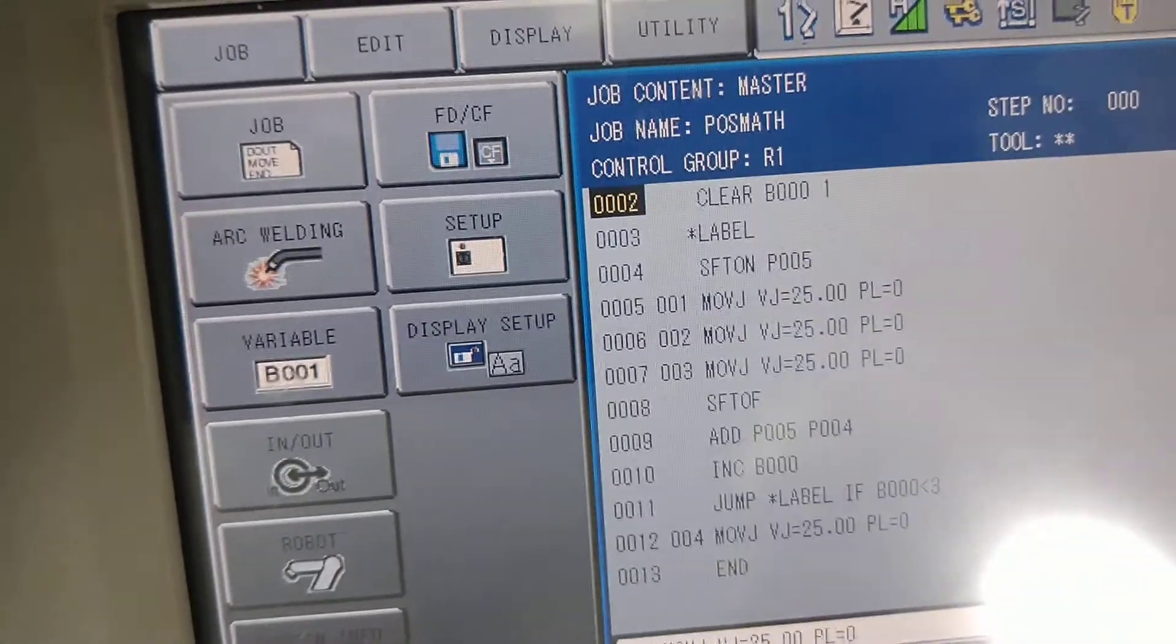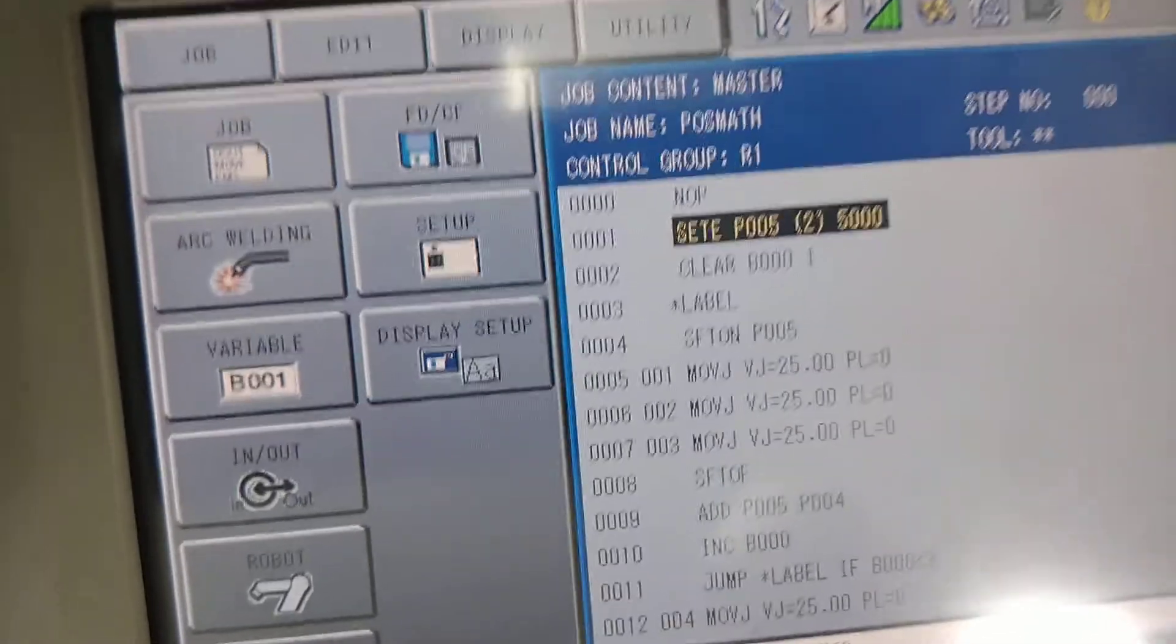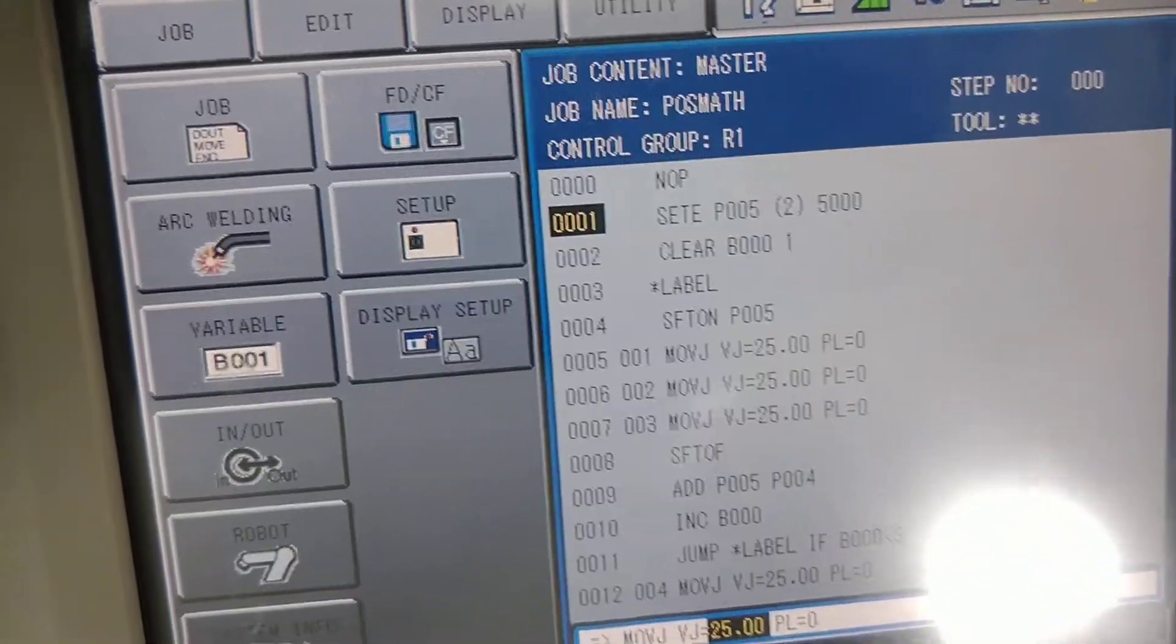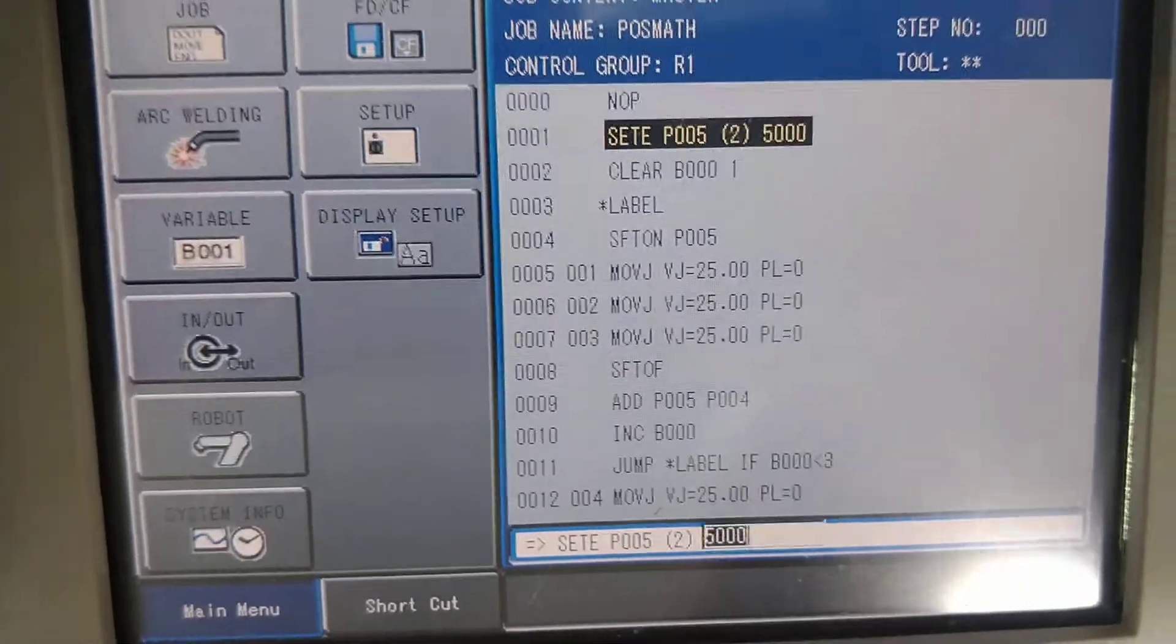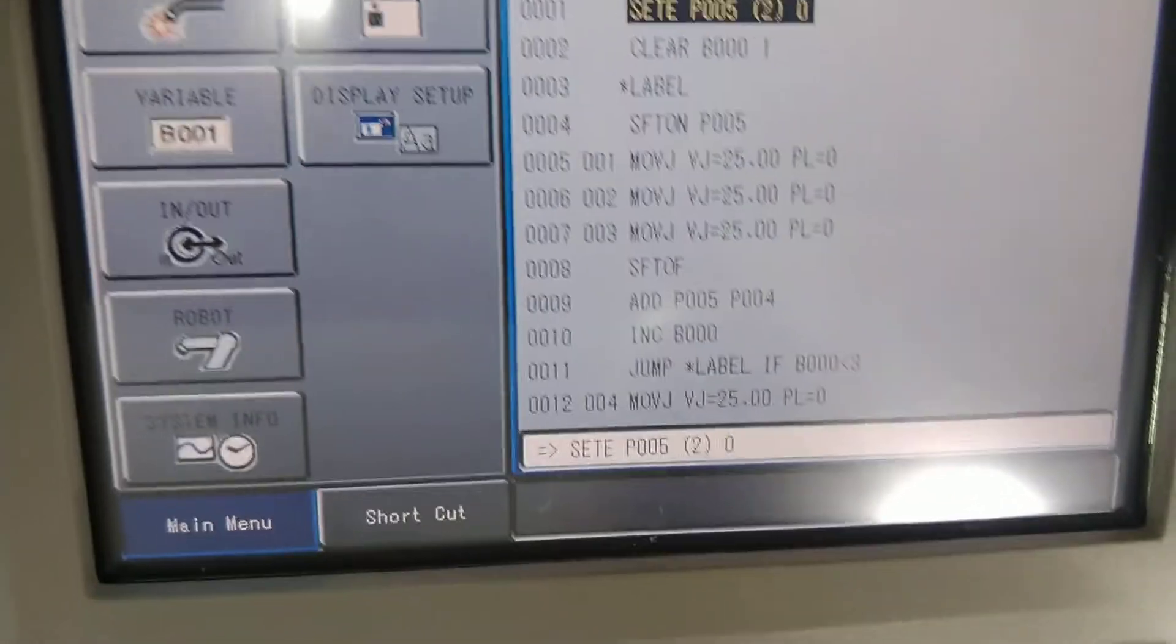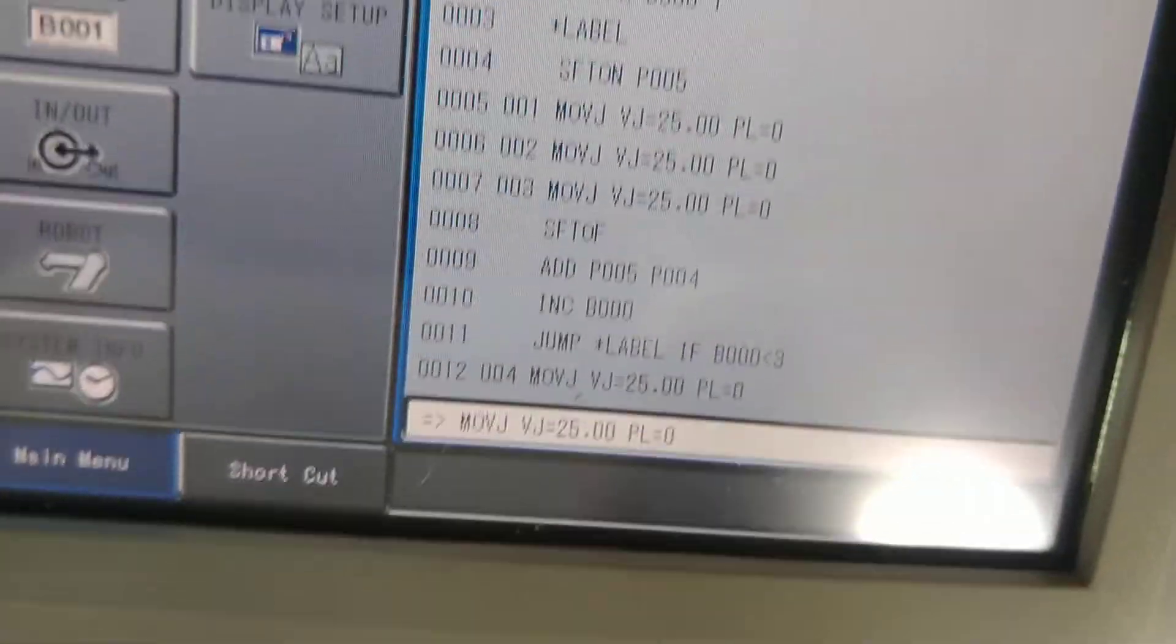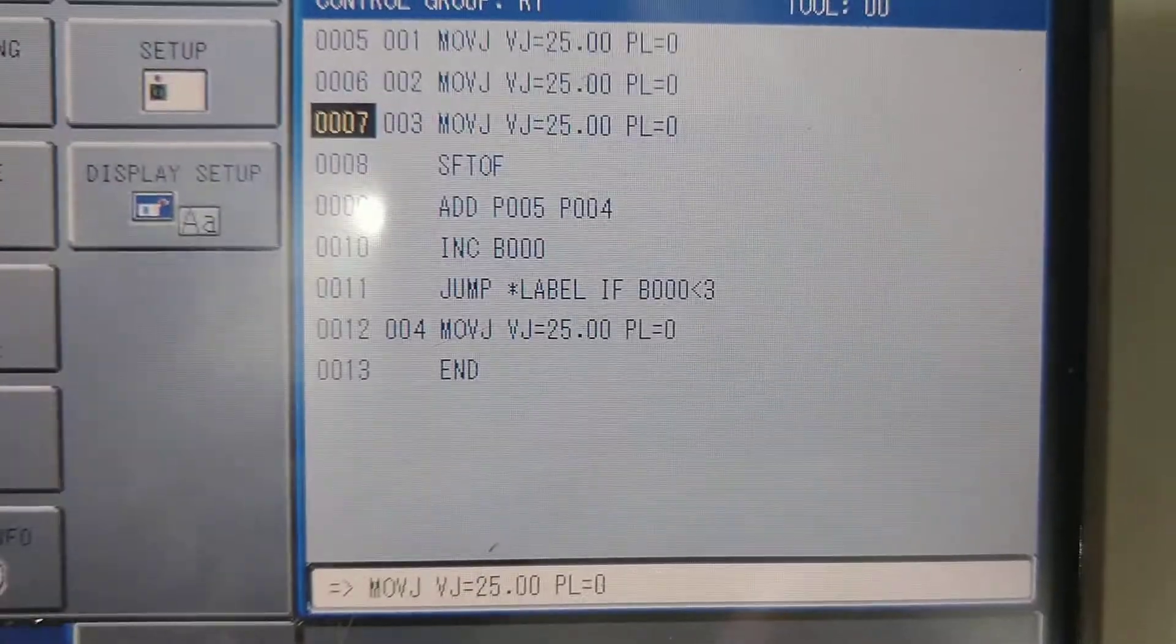So everything between here, all the position values between here will be shifted by what's in P05. And if we write the first time through, it's only going to be five. It's going to be offset by five. Or zero the first time through. So I'm going to go back to zero just to show you. And there we go. I've also cleared out my bool.